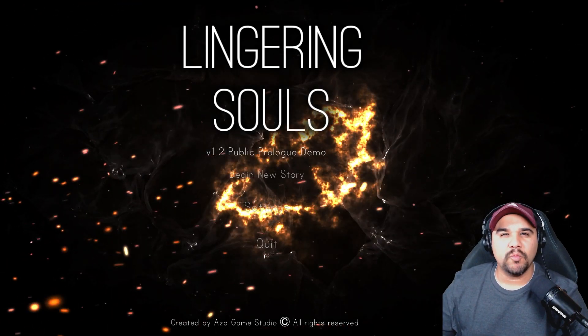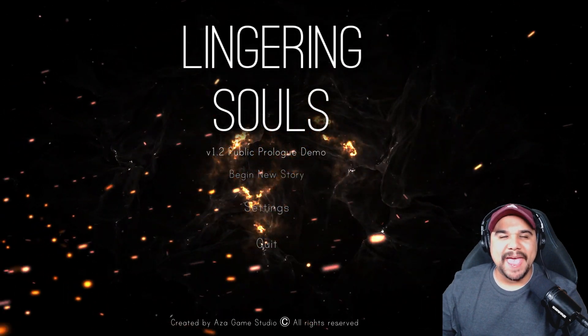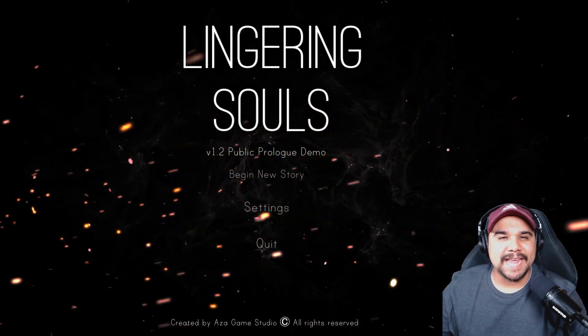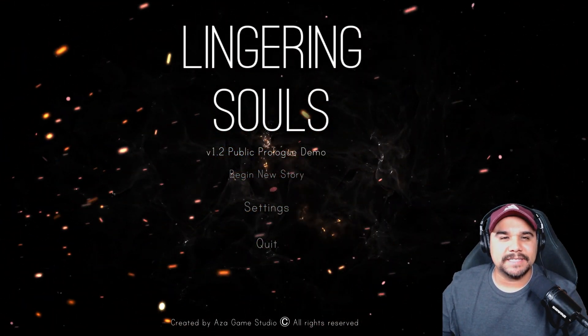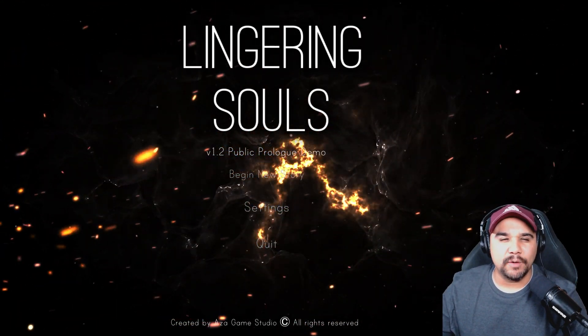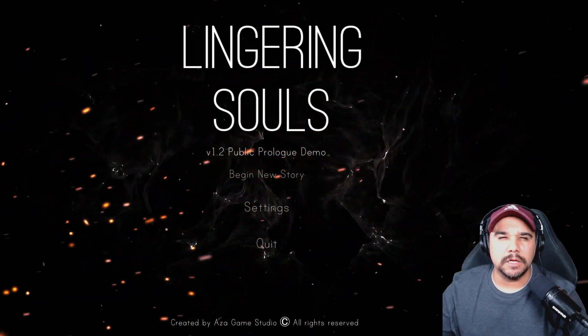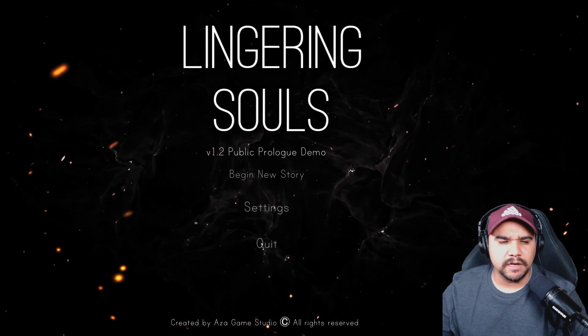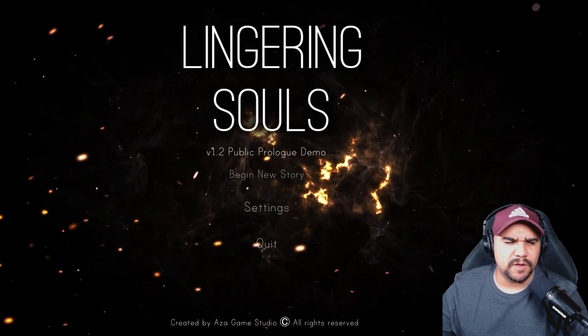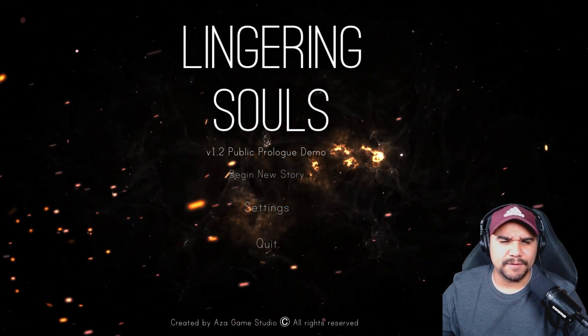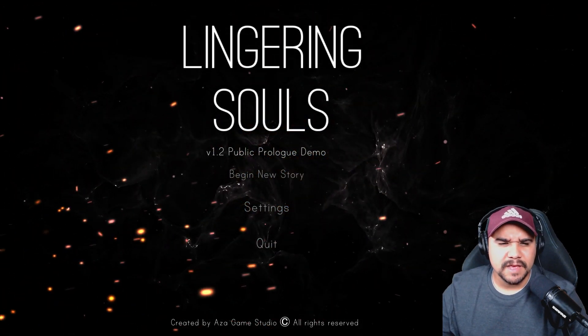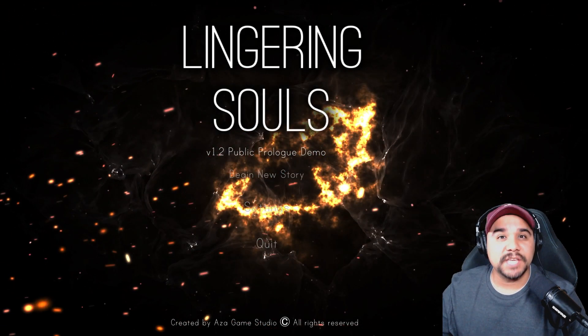What's going on everyone, welcome back to the channel. Today we're playing Lingering Souls. I didn't know it was a demo, it didn't say that it was a demo, but let's get right into it. Alright, here we go.